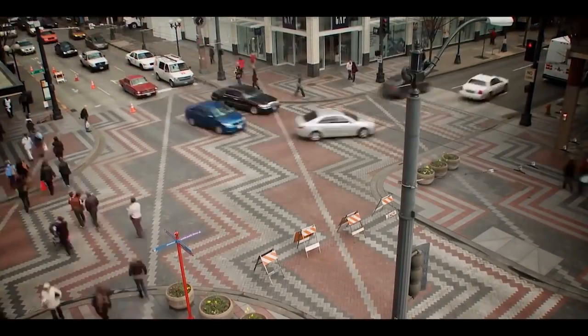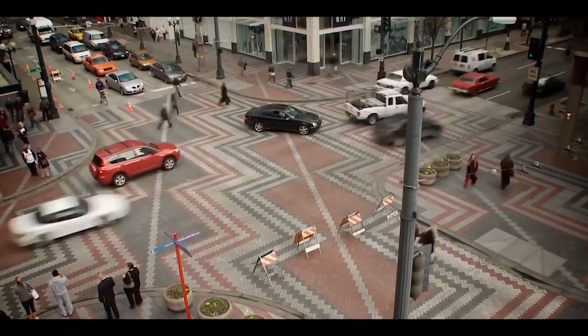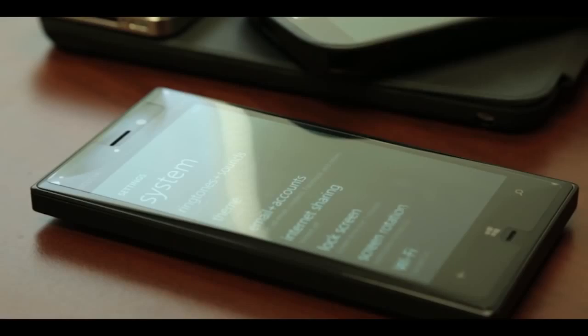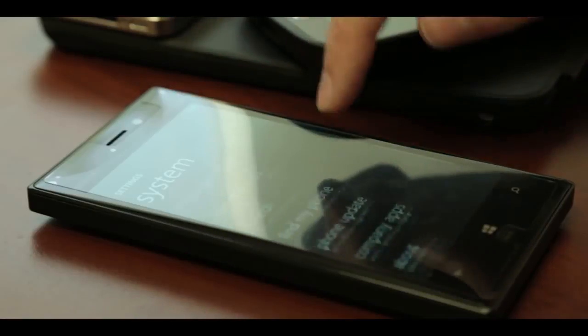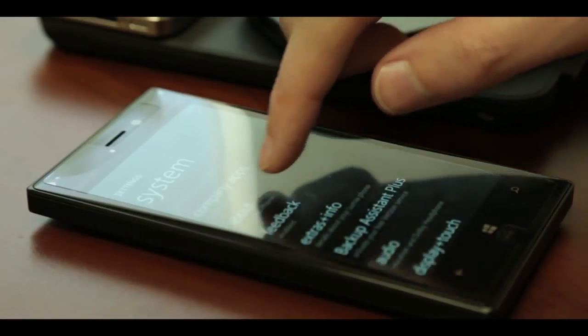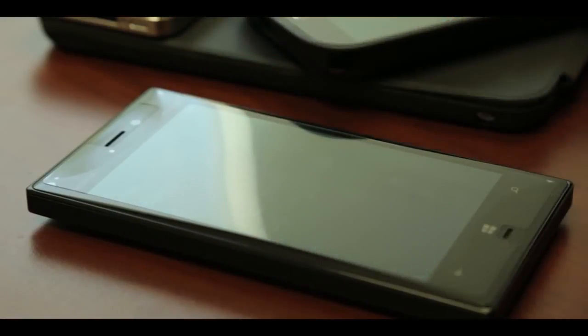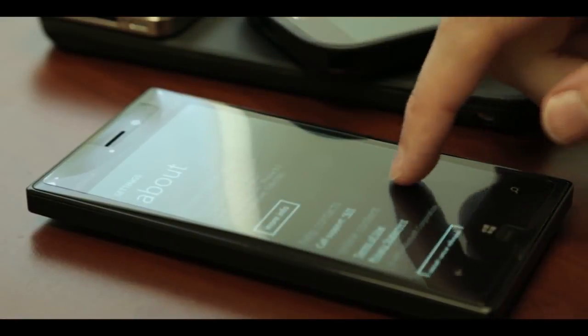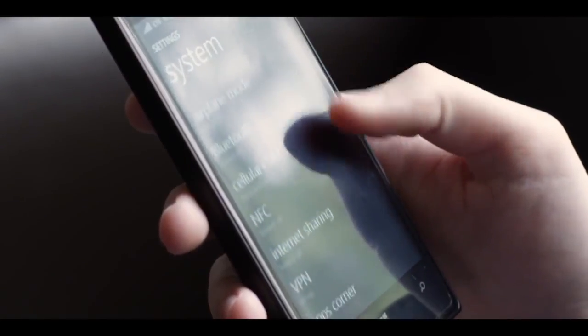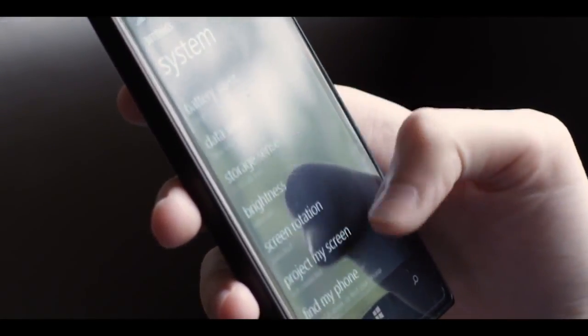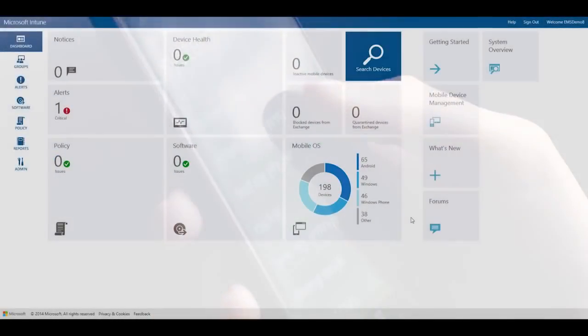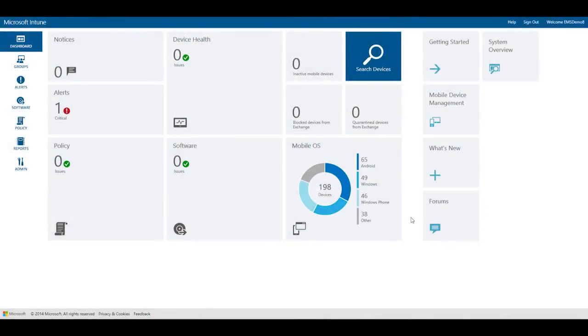It's not easy keeping employees productive with the increasing number of devices used in organizations today, and keeping corporate data secure at the same time is even more difficult. But as an IT administrator, you can rely on Microsoft Intune to help tackle these productivity and data protection challenges head-on by enabling you to deploy applications, resource access profiles, and security settings across popular device platforms.